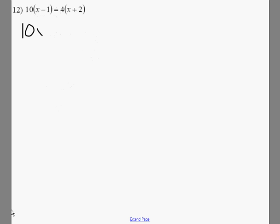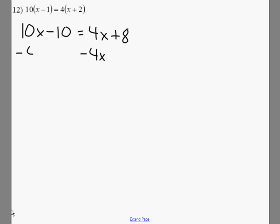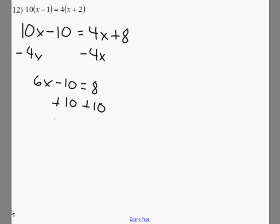Distribute both sides here. We're going to get 10x minus 10 equals 4x plus 8. We have variables on both sides, so I'm going to bring the 4x over — minus 4x on both sides. We have 6x minus 10 equals 8. Add 10 to both sides, 6x equals 18. Divide both sides by 6, and x equals 3.